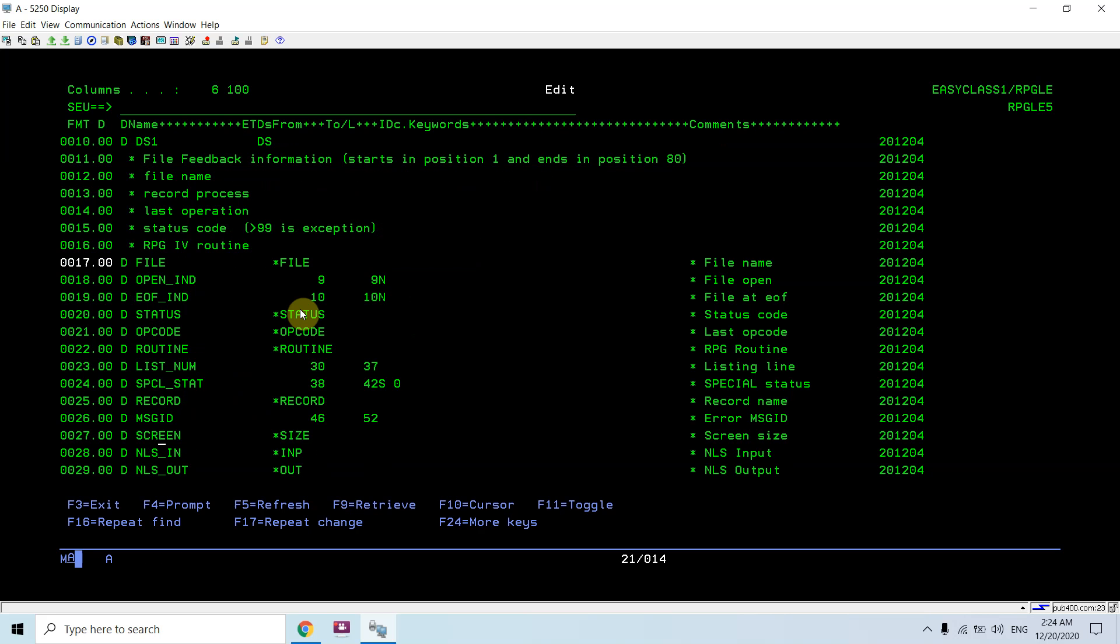As you can see here: file, file open, end of file, status, opcode, routine, list number, listing line, status, message ID, screen size, exact name, special status, error message ID, and other fields. These are basically for the device files.